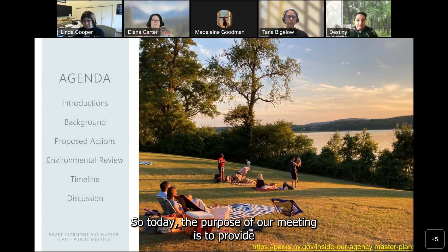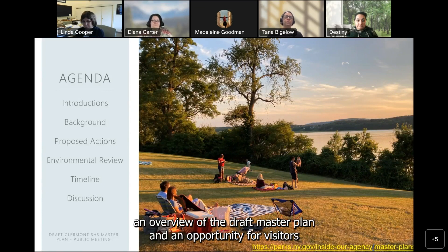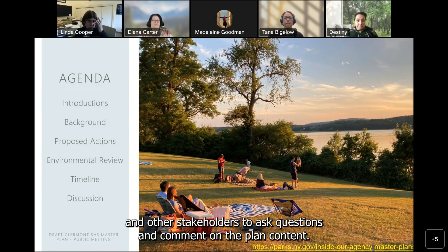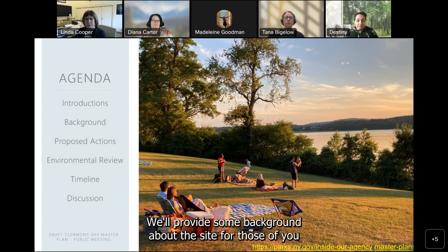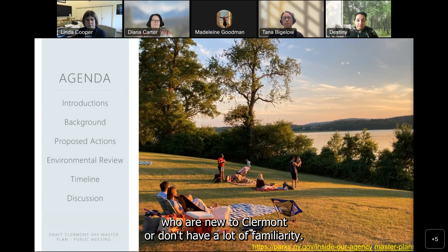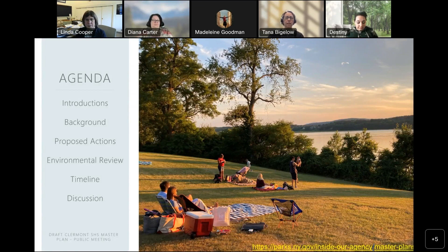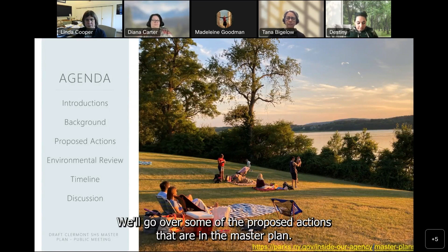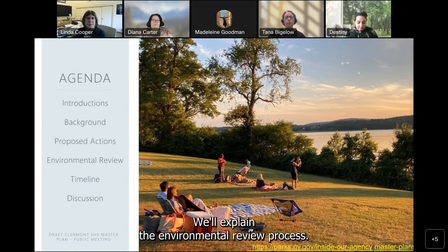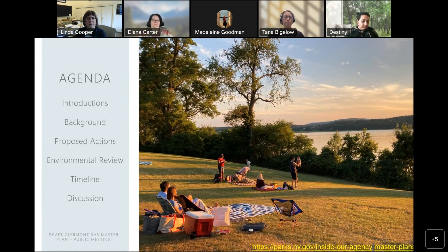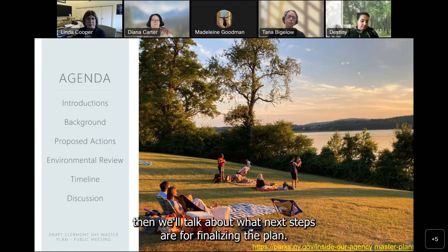The purpose of our meeting today is to provide an overview of the draft master plan and an opportunity for visitors and other stakeholders to ask questions and comment on the plan content. We'll provide some background about the site, go over some of the proposed actions that are in the master plan, explain the environmental review process, and then talk about what next steps are for finalizing the plan.